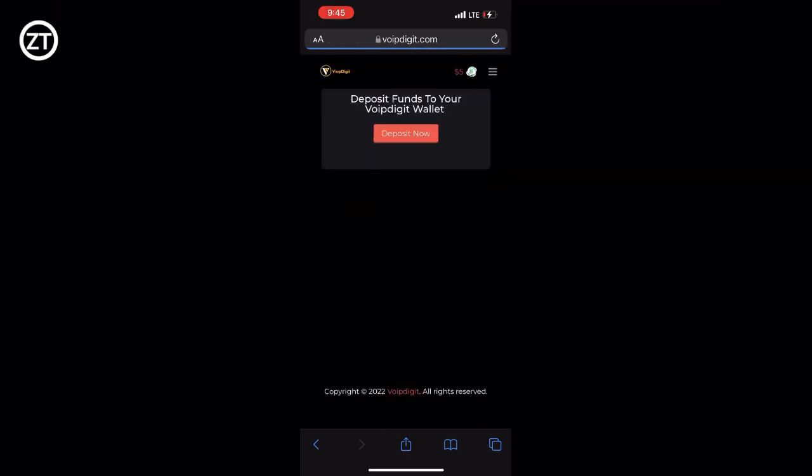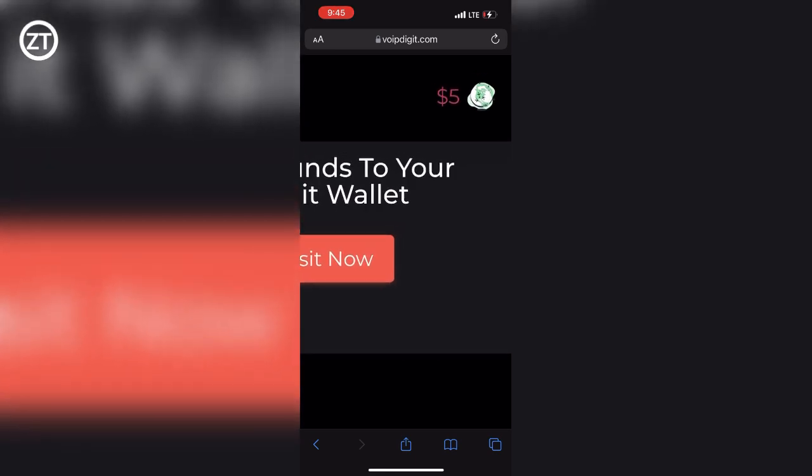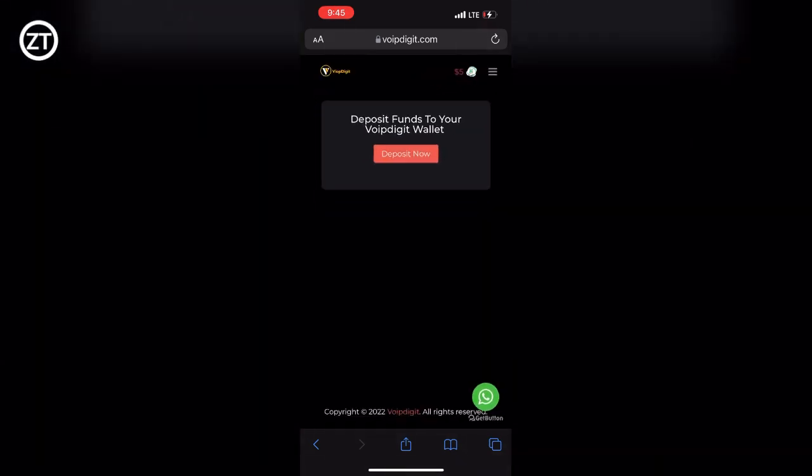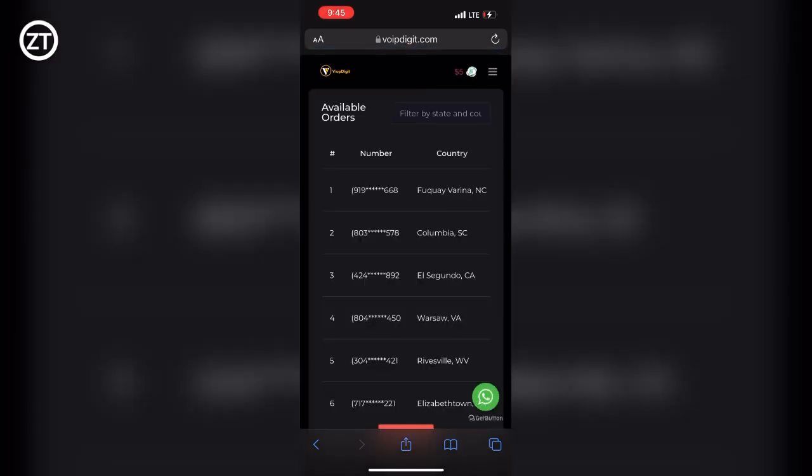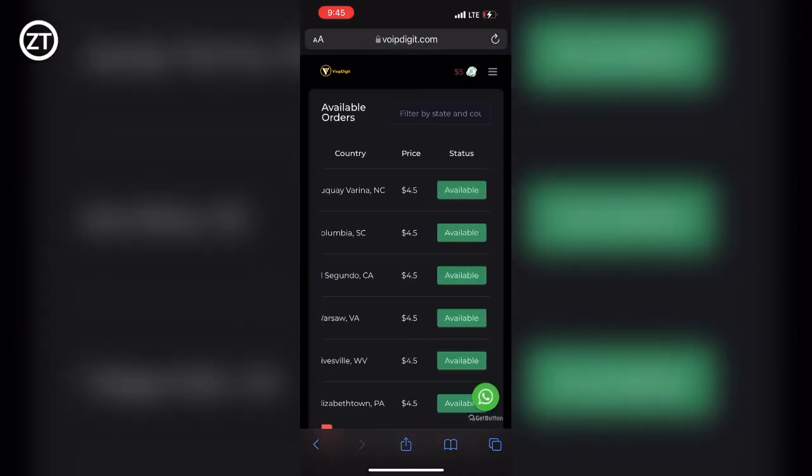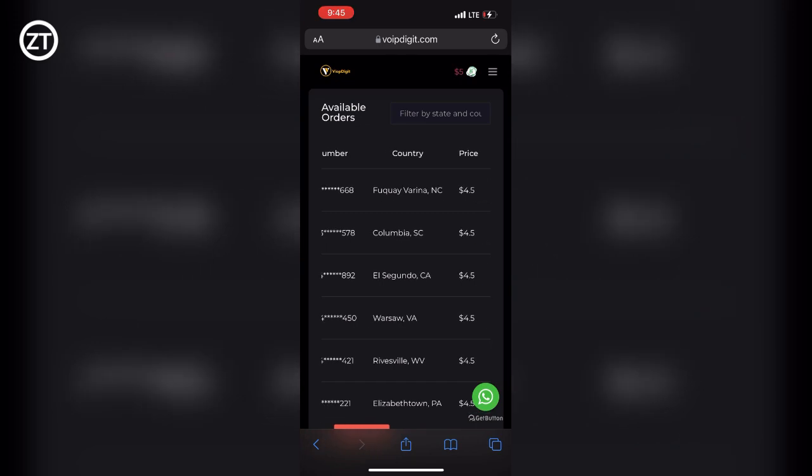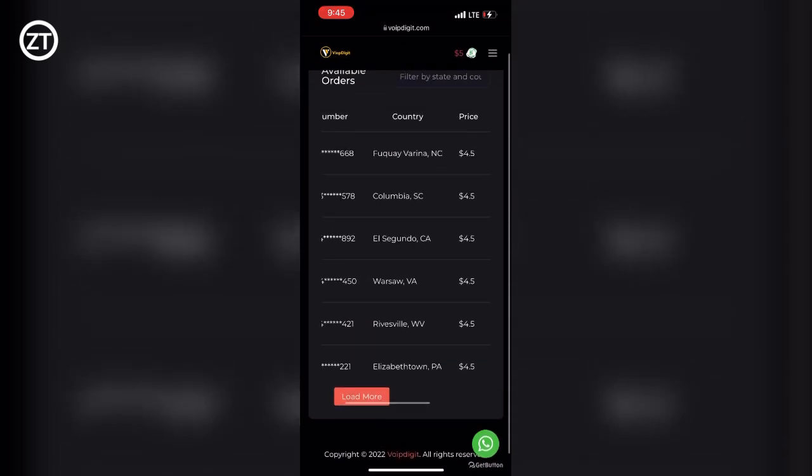With these five dollars here, you can now buy a Google Voice number, and the login will be sent to your order log. So here if you tap on Available Orders, you can see available Google Voice numbers.